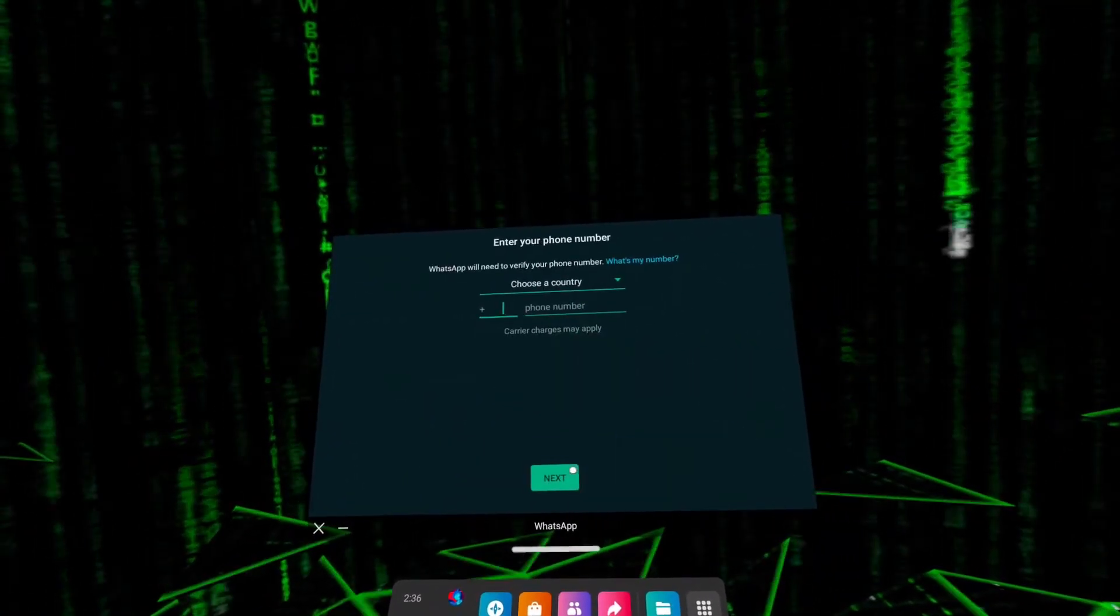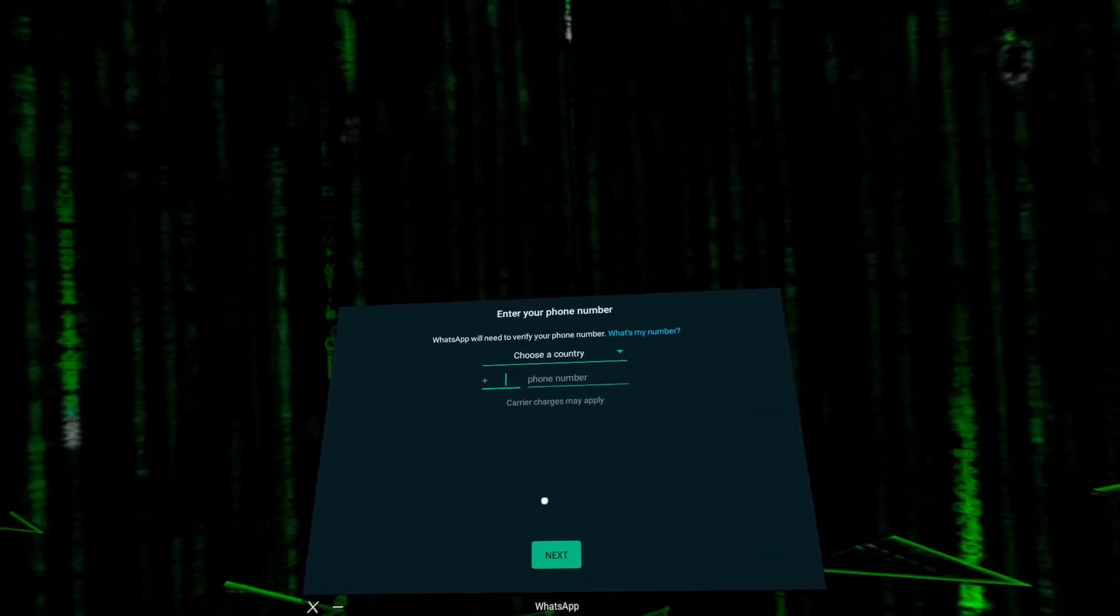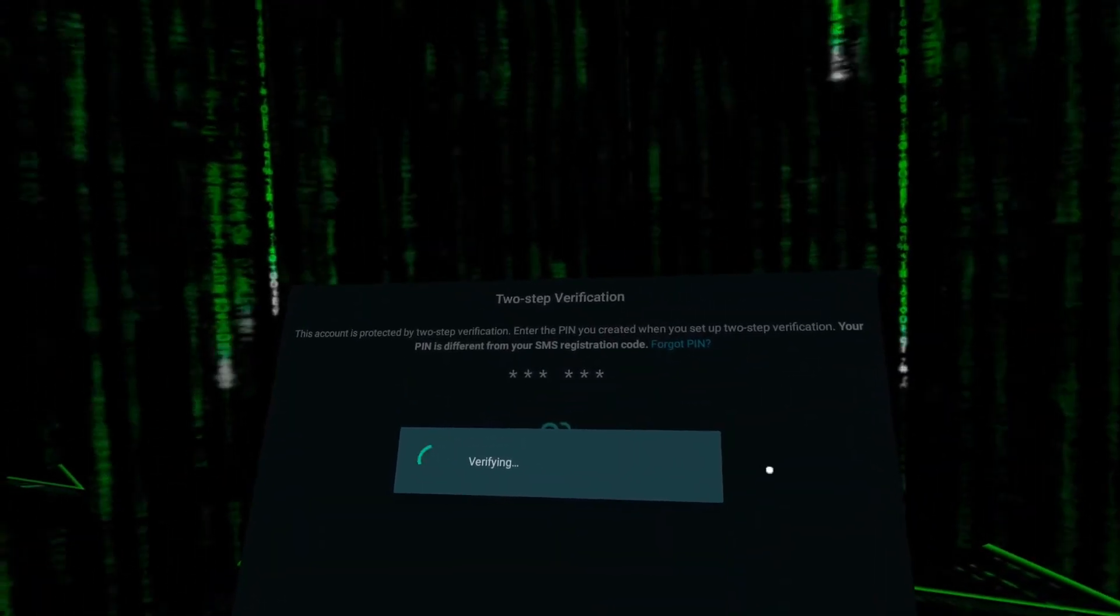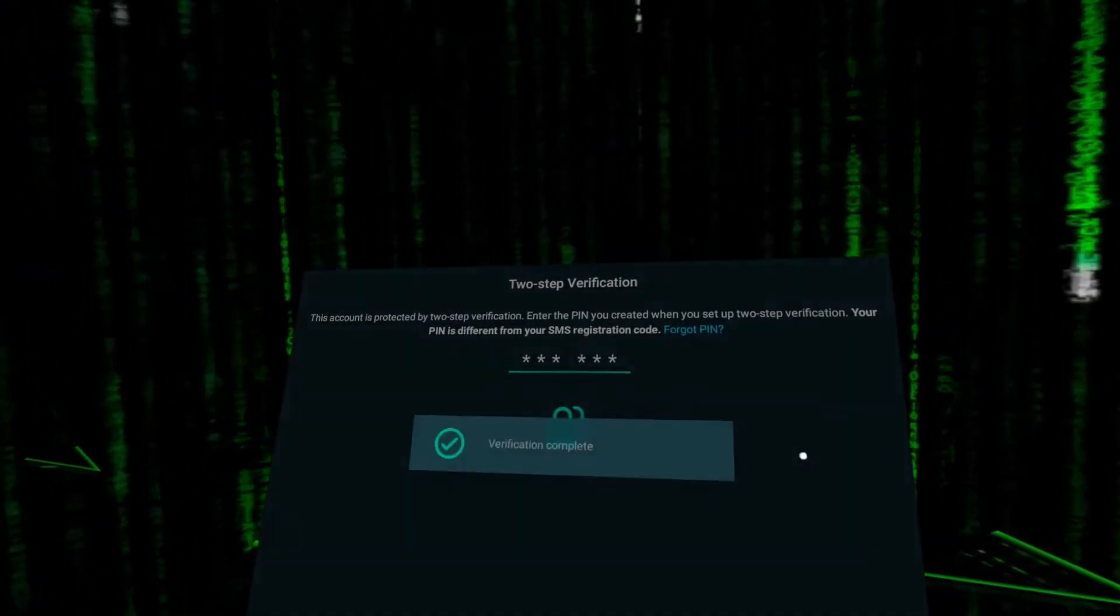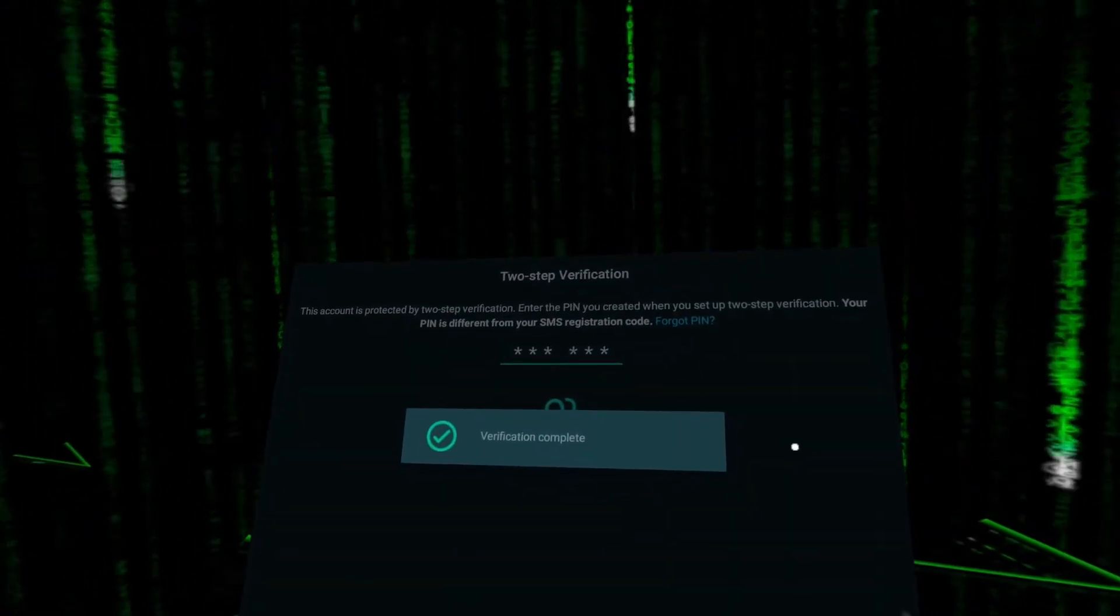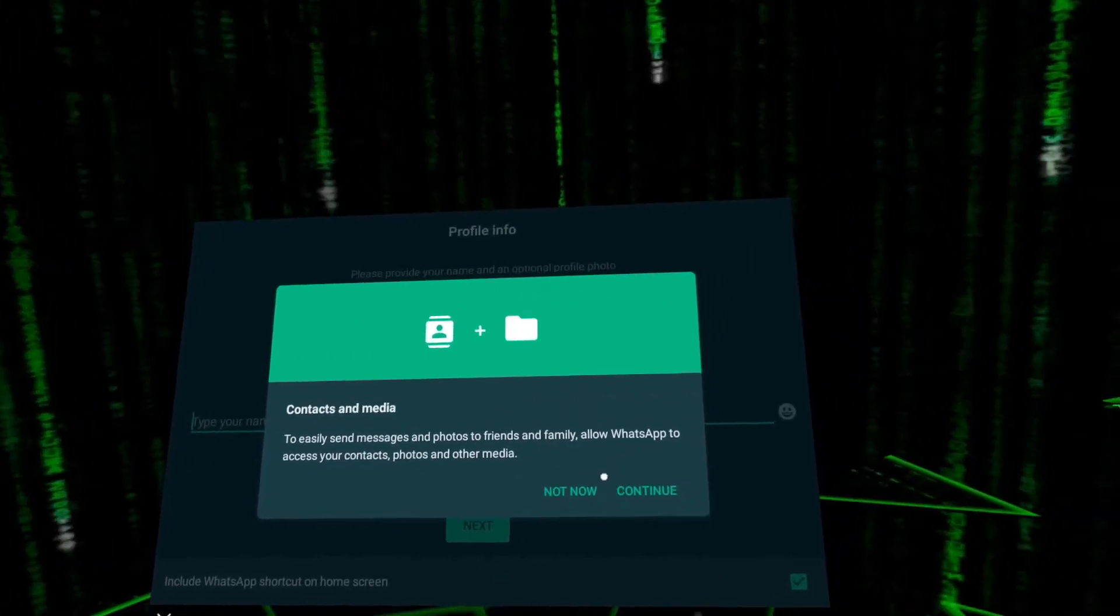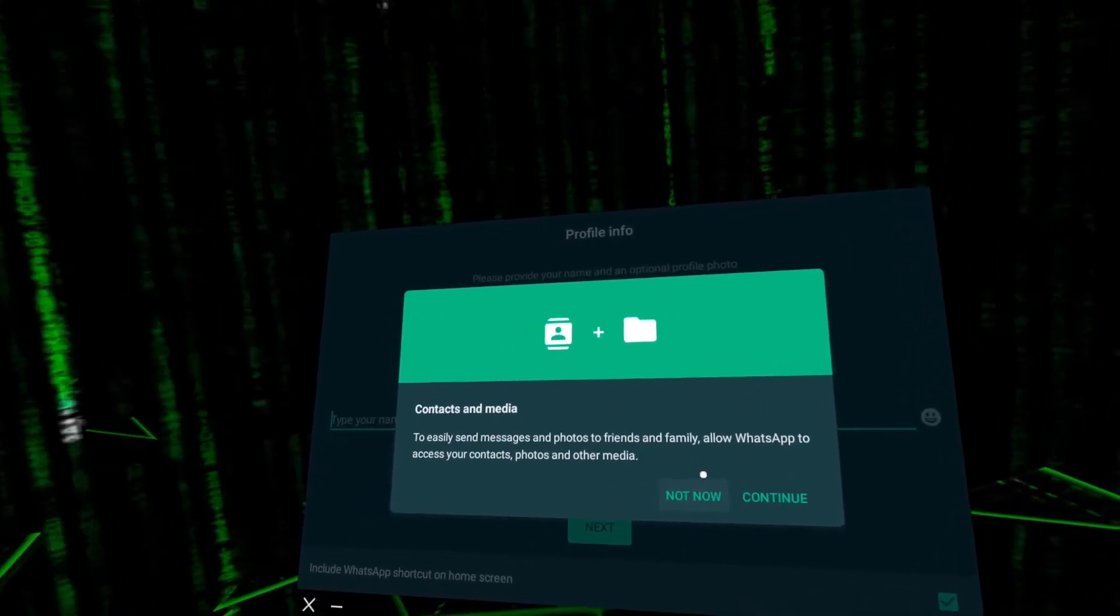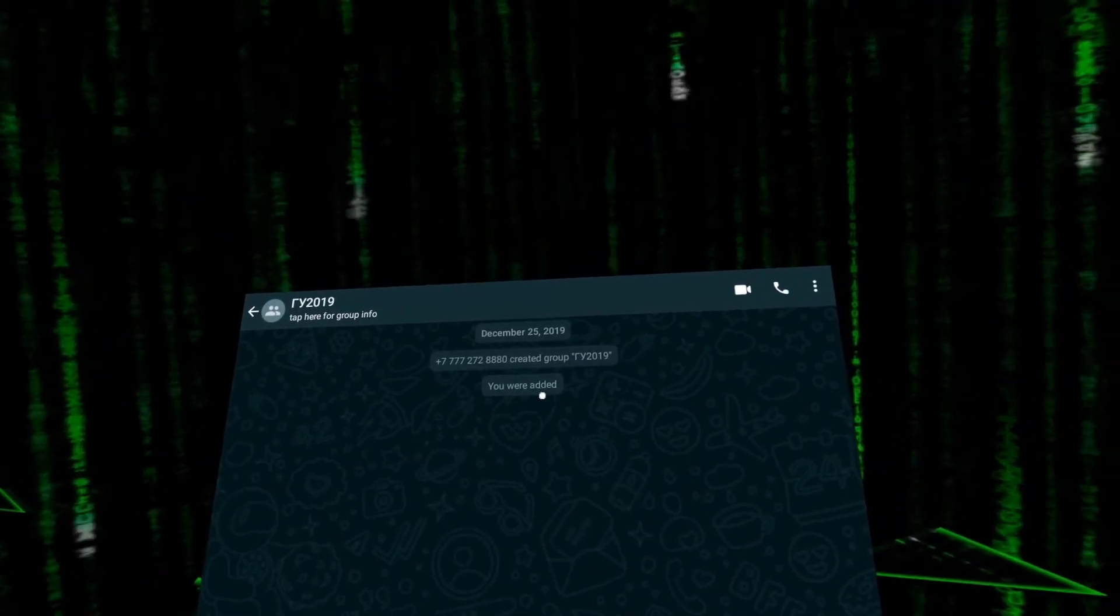Next, enter your phone number and go through the setup and registration process in the WhatsApp application. After setup is complete, you can start chatting with your friends right from your Oculus Quest headset.